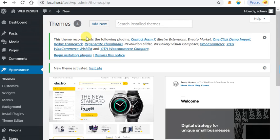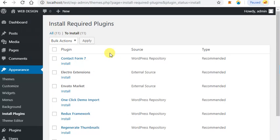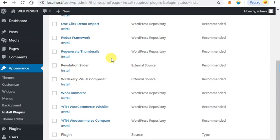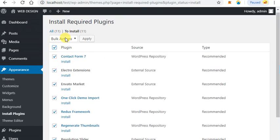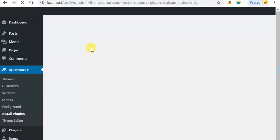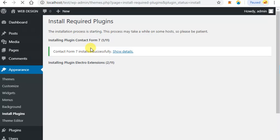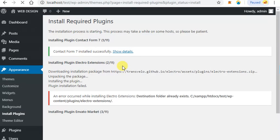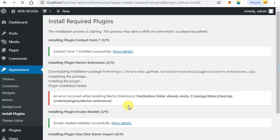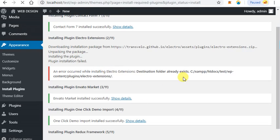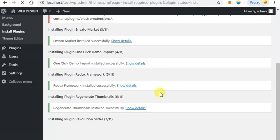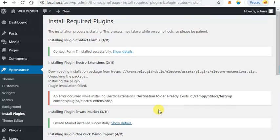This theme requires the following plugins. Click on begin installing required plugins. Click on plugins, click on Actions, and click install and apply. It will take a few minutes to complete the process. I have already installed the Electro Extensions plugin, that's why there's no problem. Now all required plugins are installed.